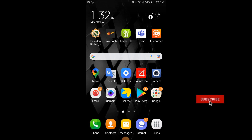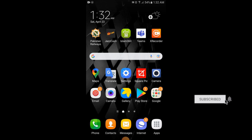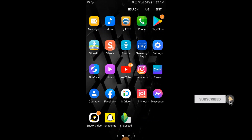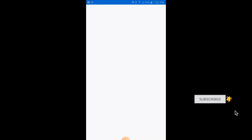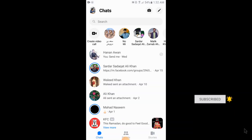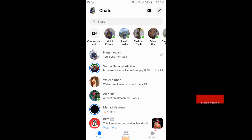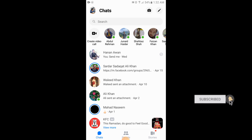Make sure that you are connected to your internet. Simply open your Messenger app. At the top left corner there is a chats option and your profile. Tap on your profile at the top corner.